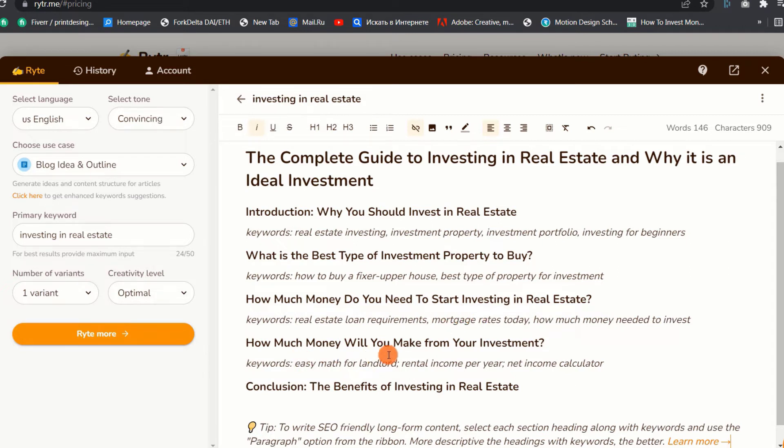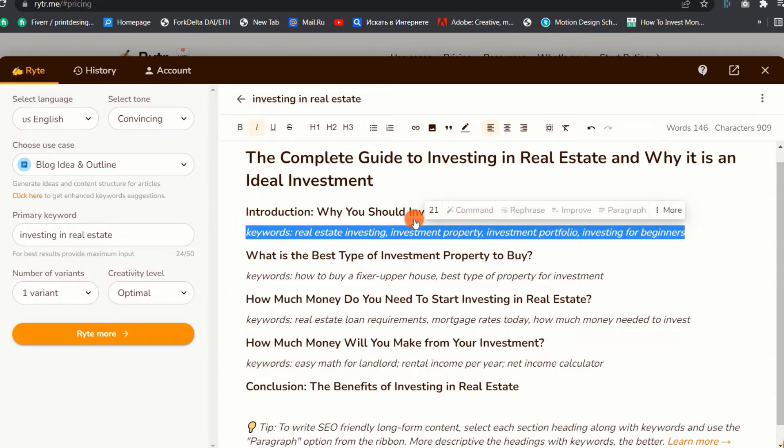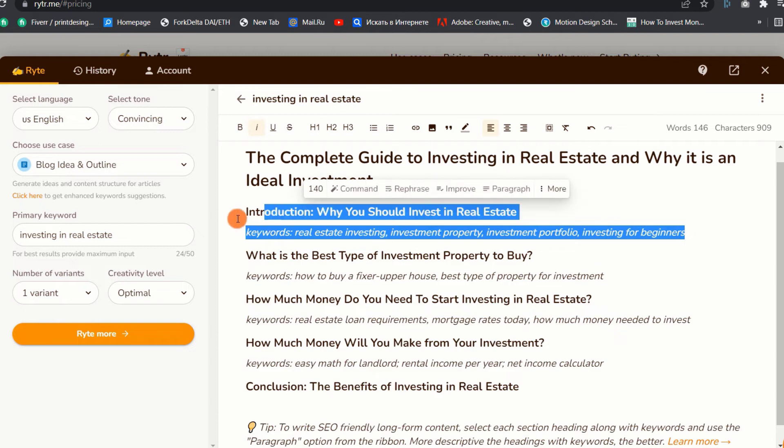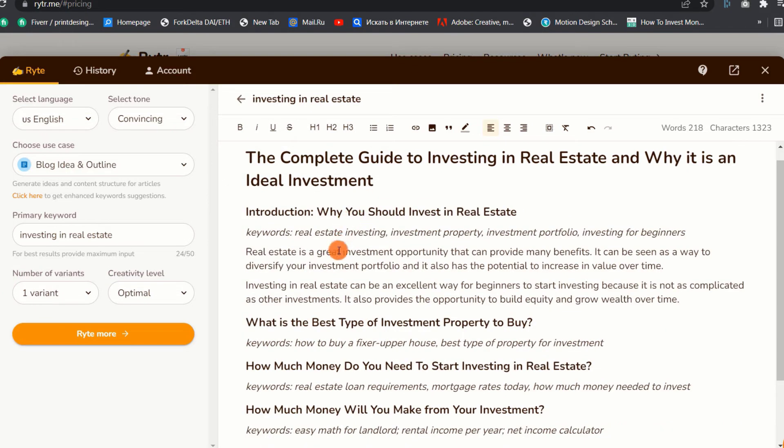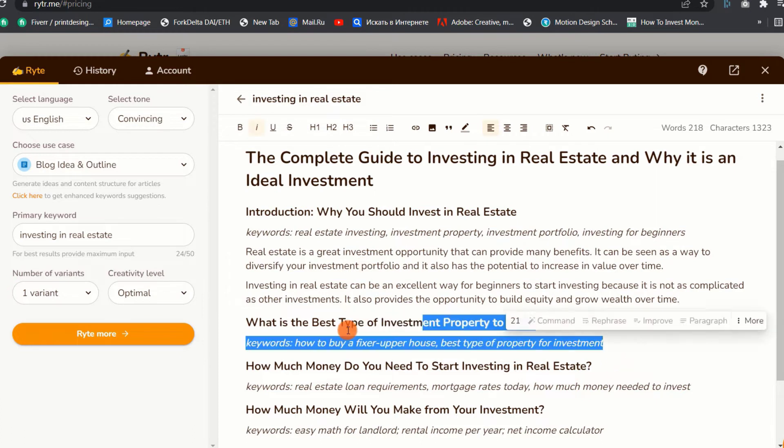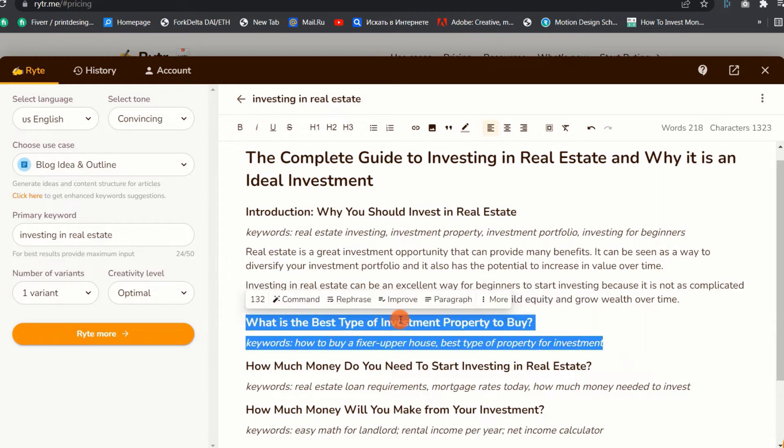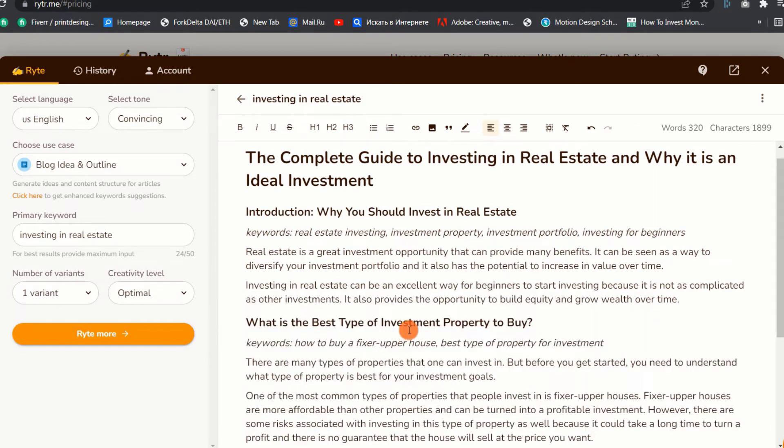To write an SEO-friendly long-form content for each of the subheadings, simply select the subheading along with keywords and use the paragraph option from the ribbon. That's it! You now have amazing content on the topic which is well-optimized with relevant keywords to play with. You can continue doing the same with the other subheadings until your blog post is complete.